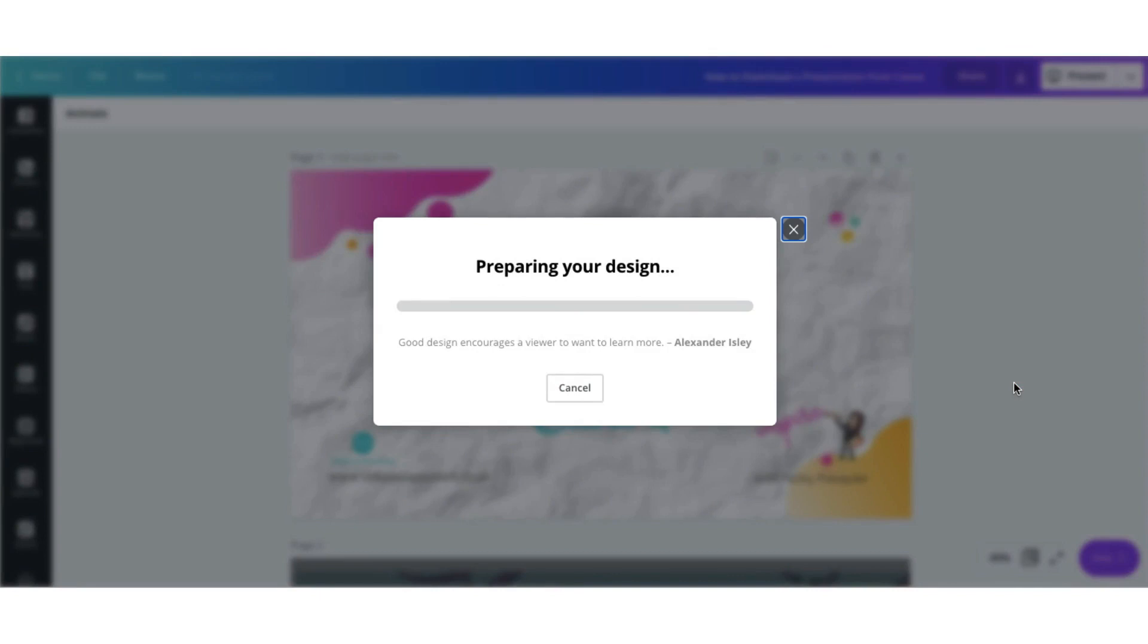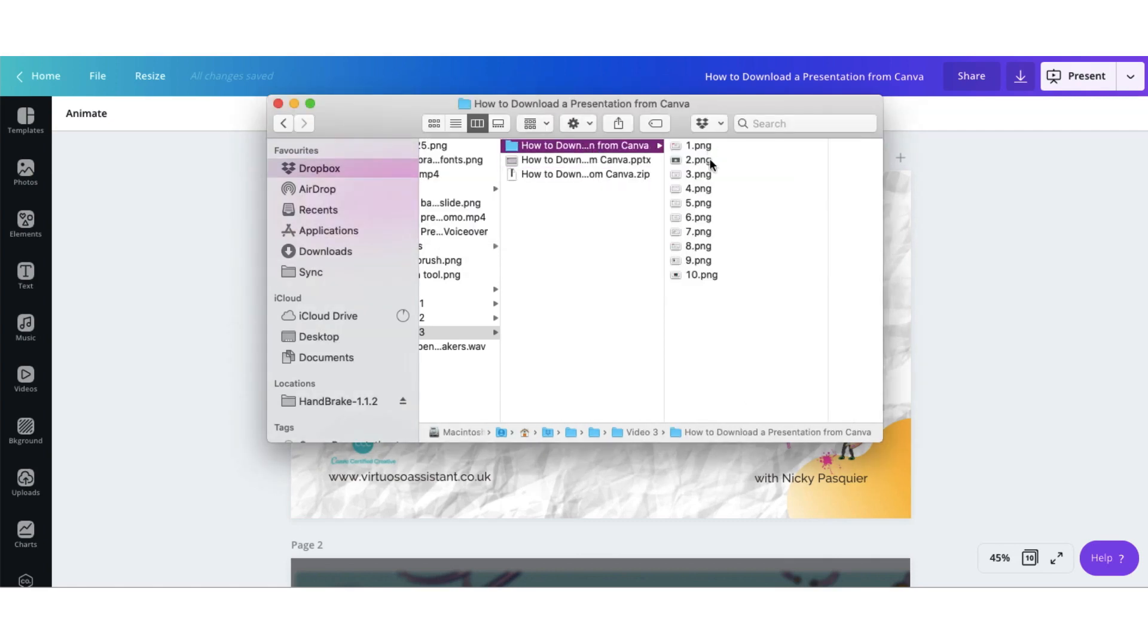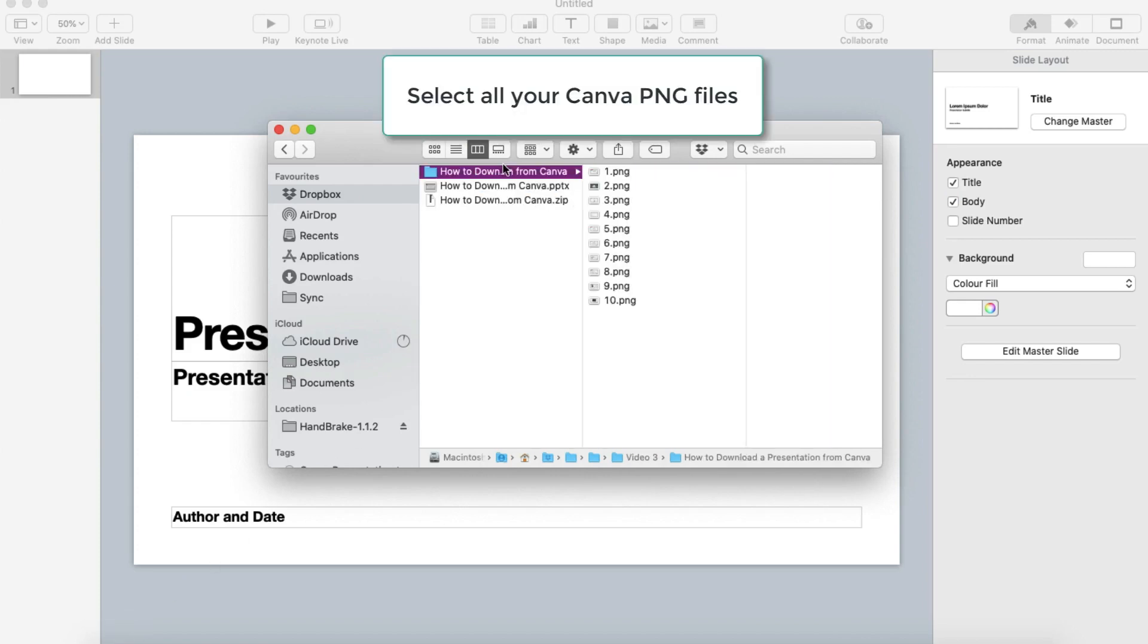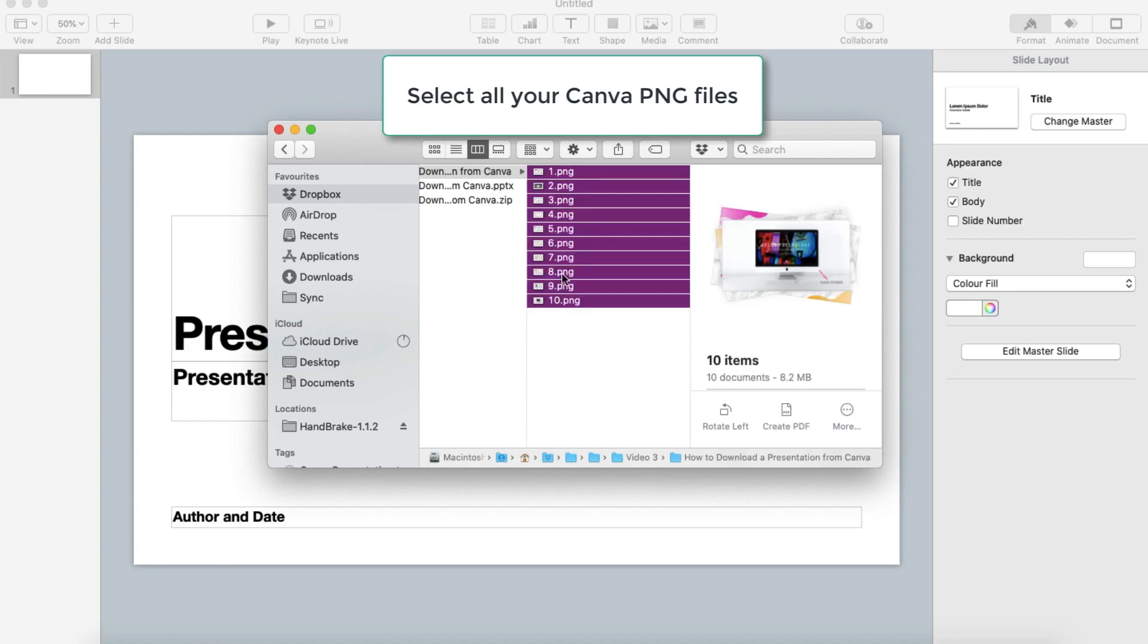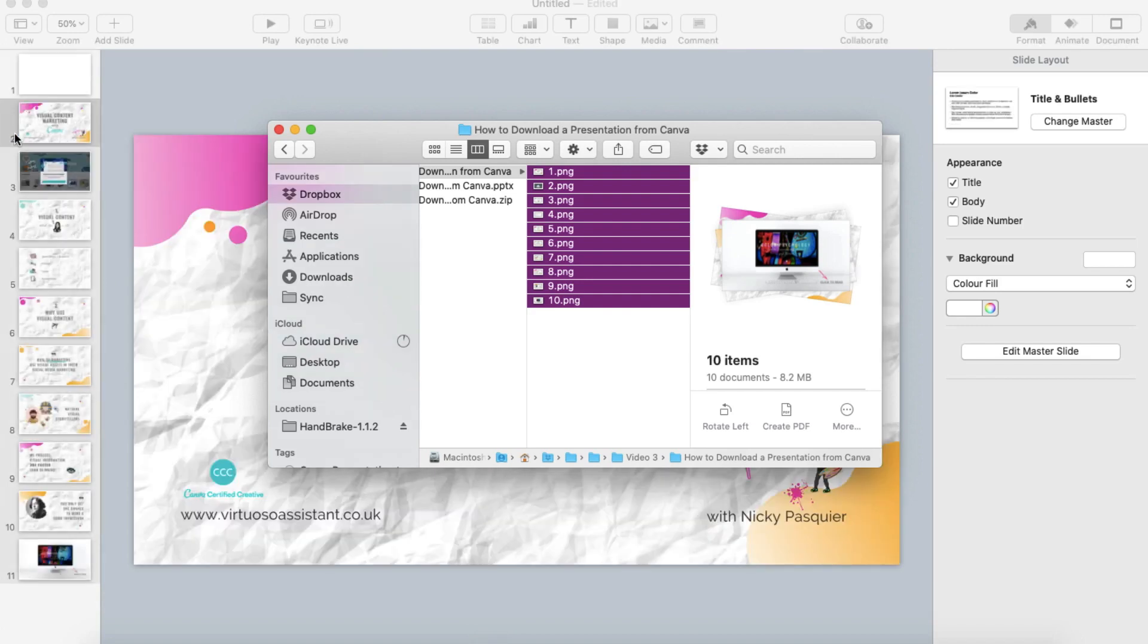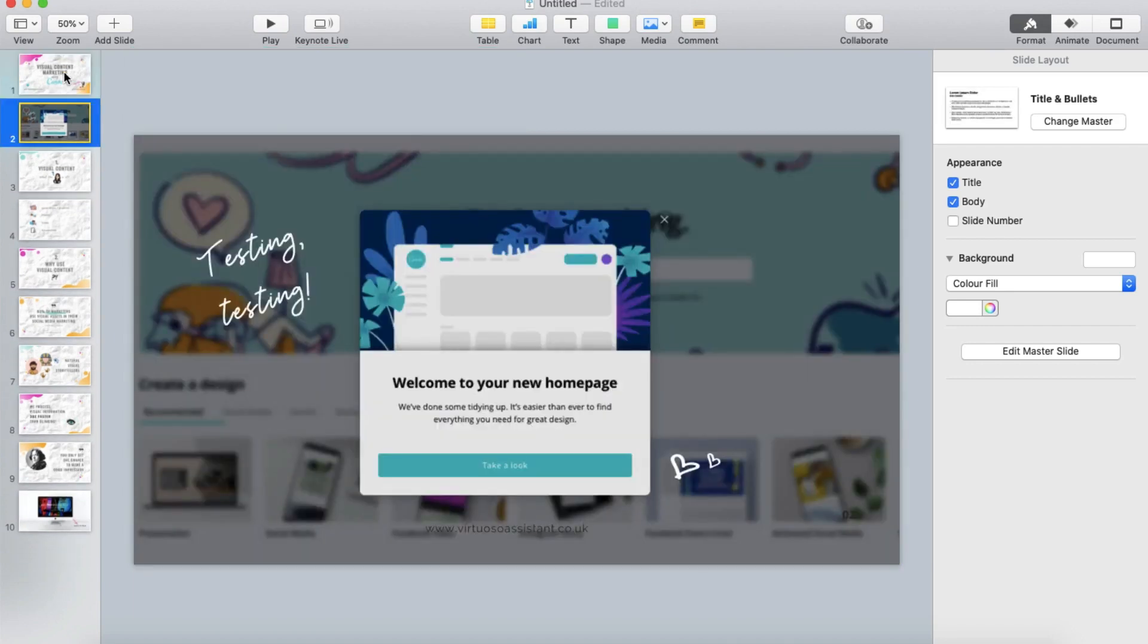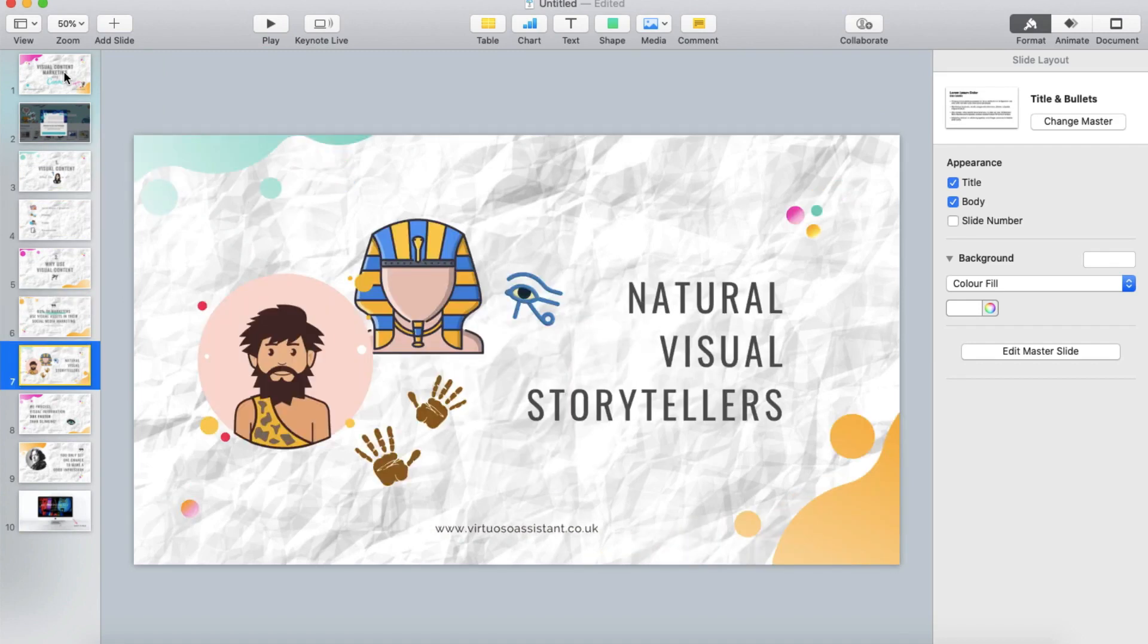Your images will download as a zip file. Locate that zip file and unzip it. And there are all the slides in image format. Now create a blank presentation in PowerPoint. Locate your Canva image files. Select them all, and now drag and drop them into the left hand column of your presentation file. And there is your Canva presentation exported to PowerPoint with all the Canva formatting.